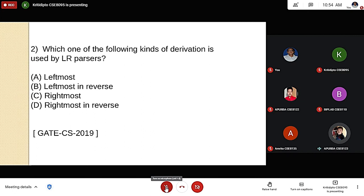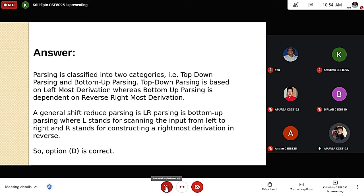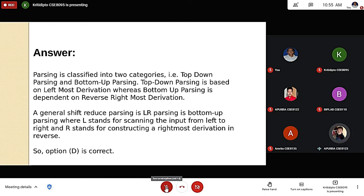The question is: which kind of derivation is used by an LR parser? Options are: leftmost, leftmost in reverse, rightmost, or rightmost in reverse. Parsing is classified into top-down parsing, based on leftmost derivation, and bottom-up parsing, based on reverse rightmost derivation. LR parsing is a general bottom-up parsing technique, where L stands for scanning the input from left to right and R stands for constructing a rightmost derivation in reverse. Therefore, option D — rightmost in reverse — is the correct answer.